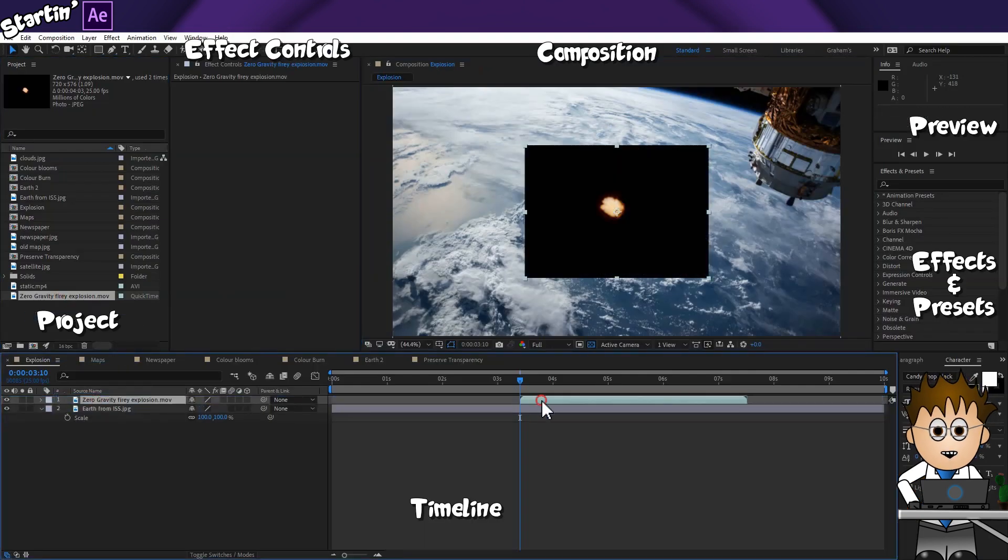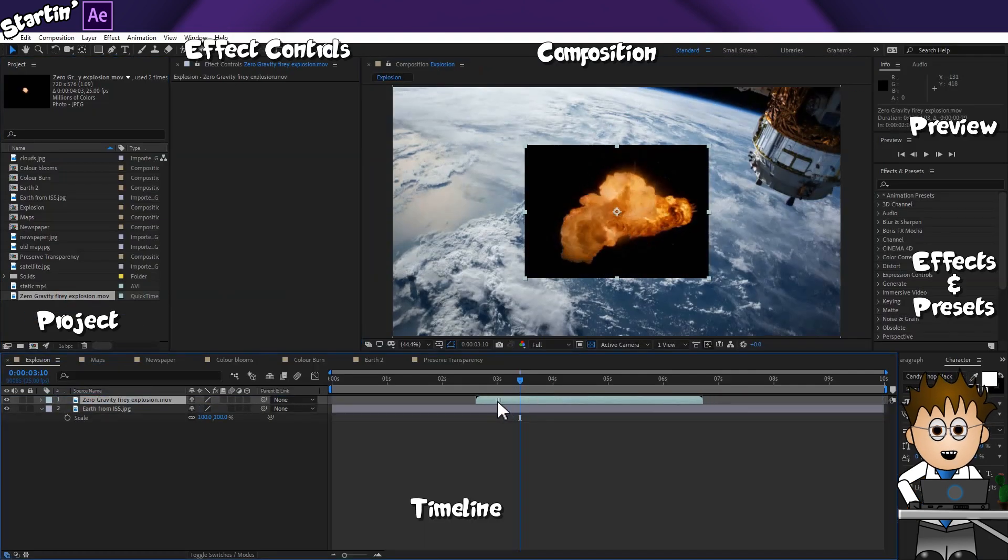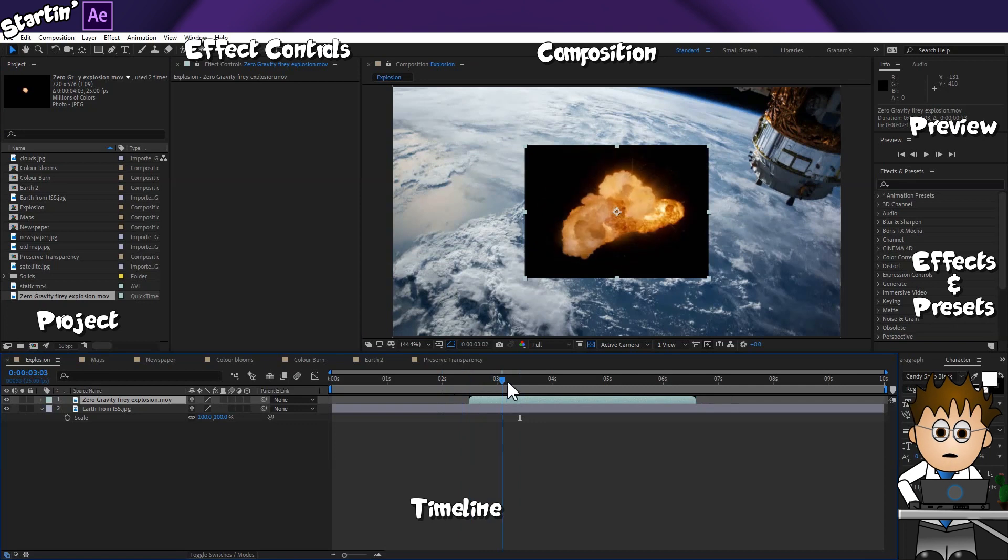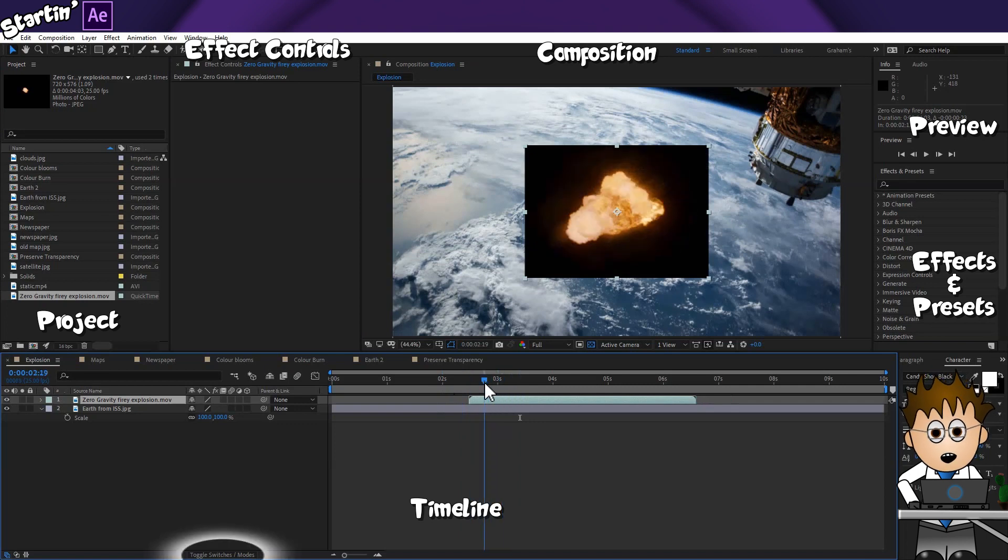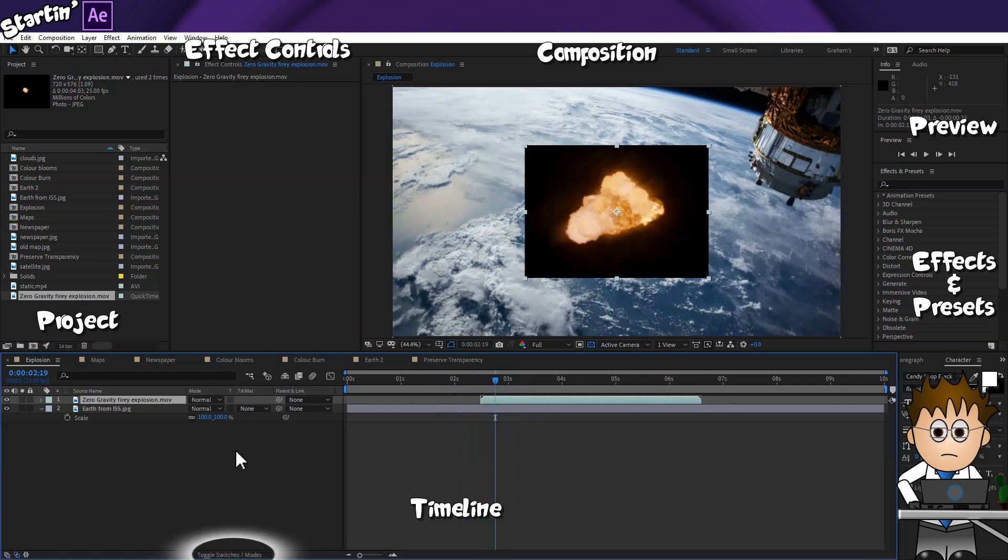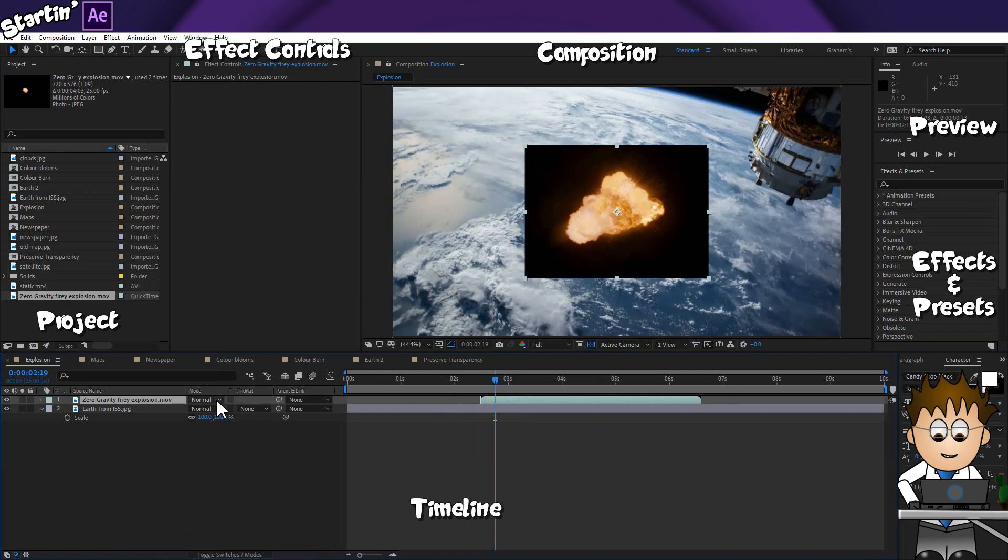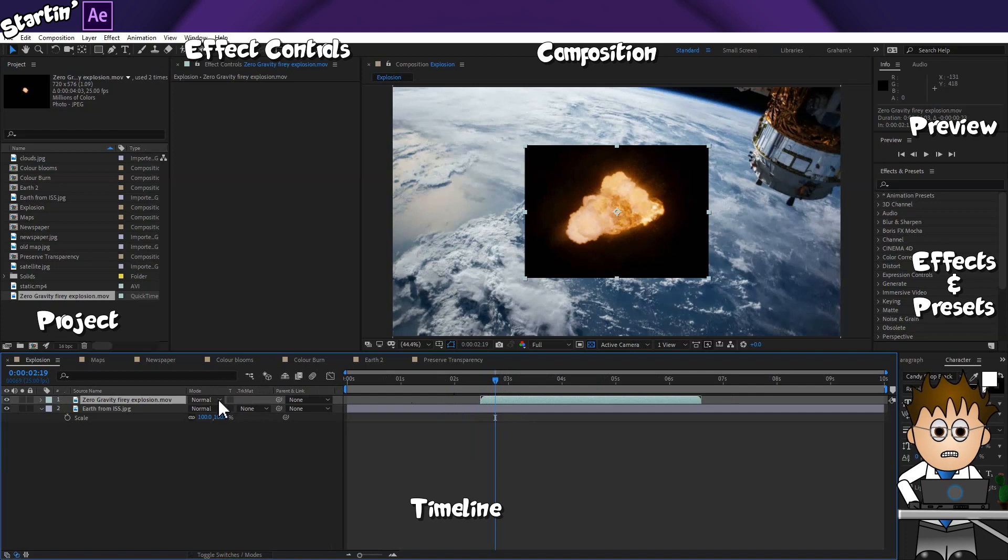So here's my explosion, and adding it to the composition, I can now move it to this section of the timeline. If you can't see this section, click the Toggle Switches and Modes button at the very bottom of the timeline. We want to see the column with Mode displayed and a drop-down.